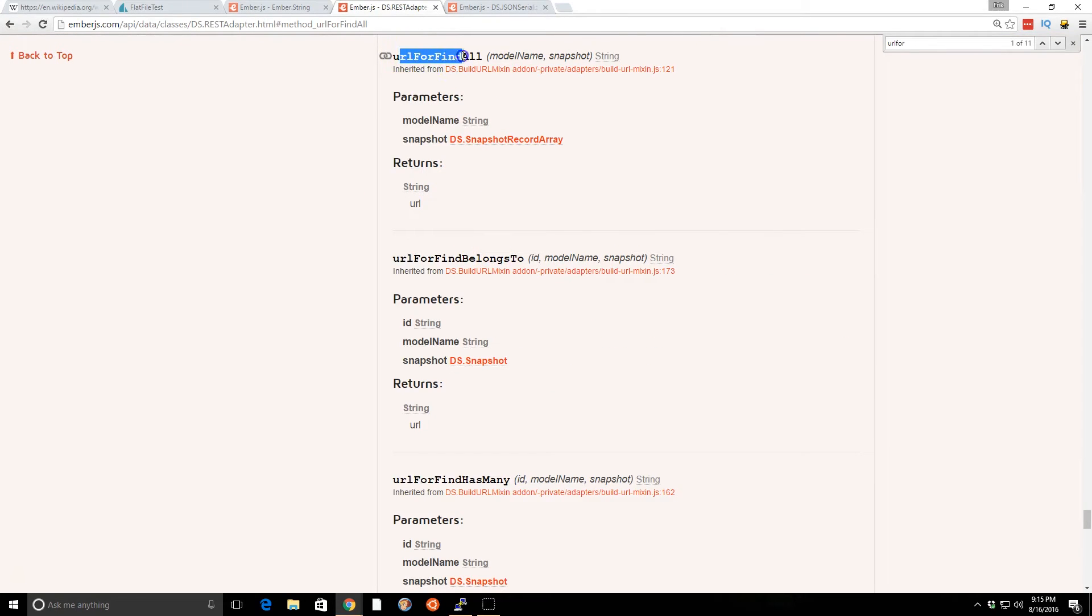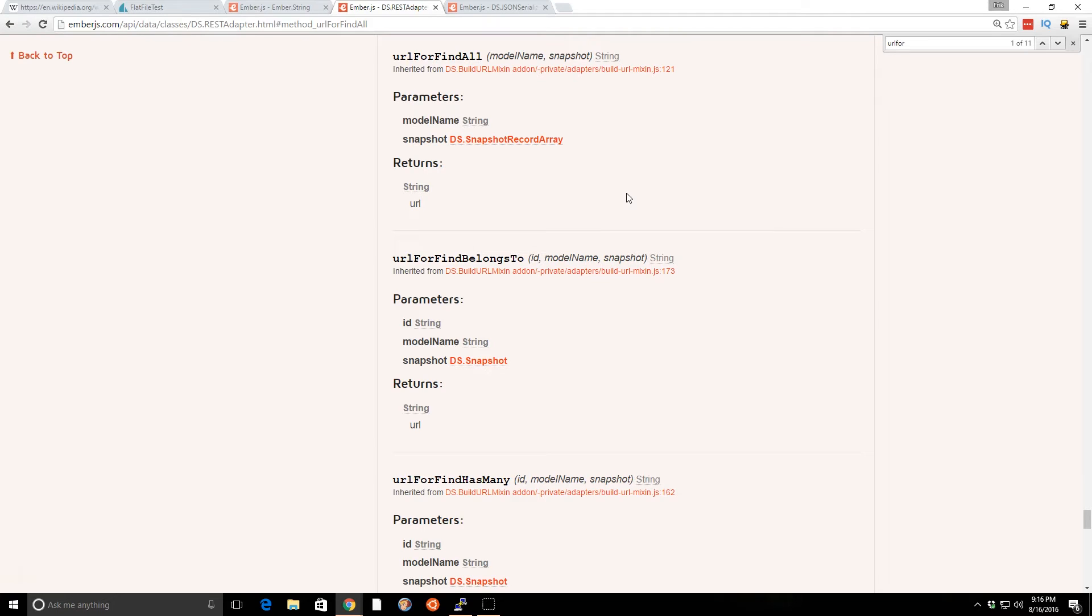we have something called URL for find all. So by convention, when you use Ember Data and you're going to fetch certain things using find all in your route, it assumes that the URL is usually the name of the route, or the model that you give it. You can override that by overriding the URL for find all.